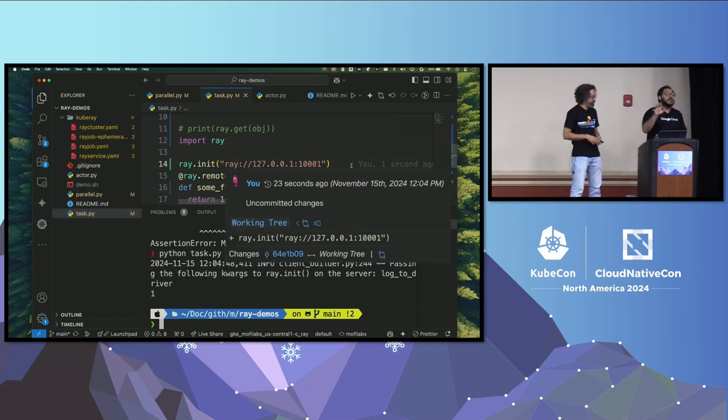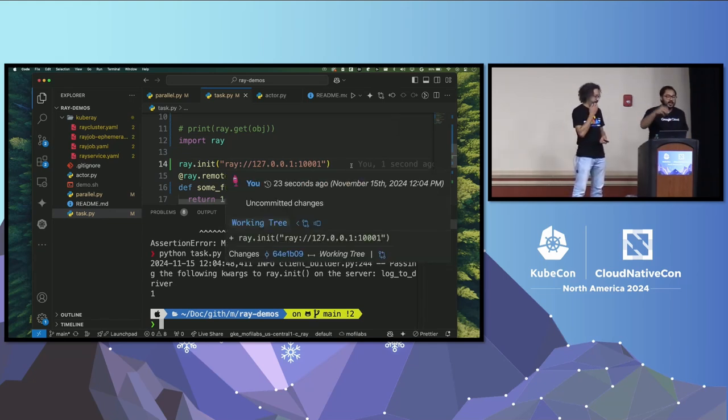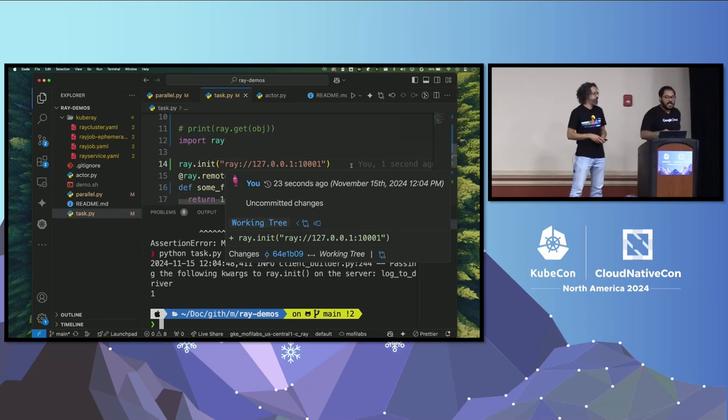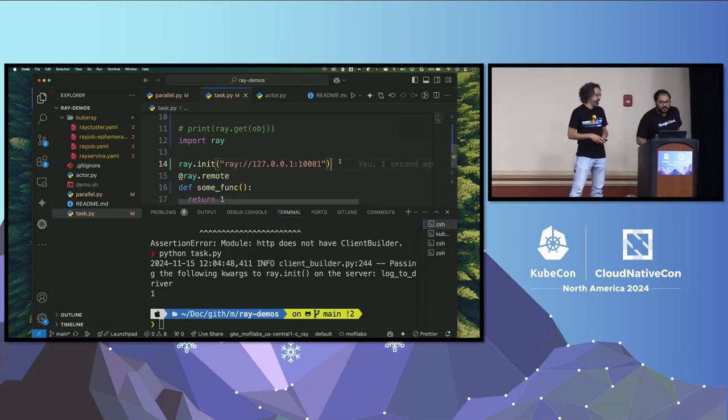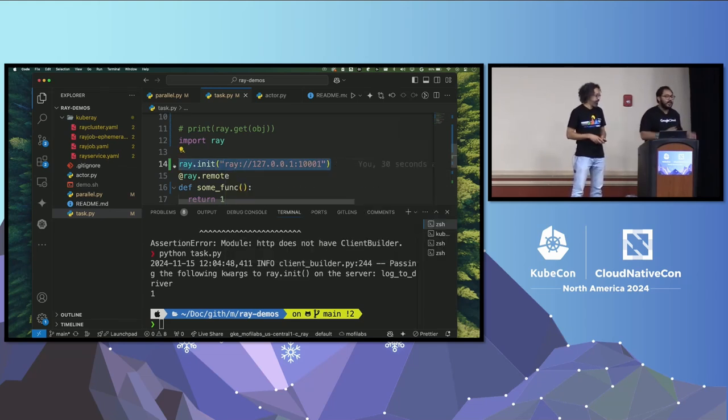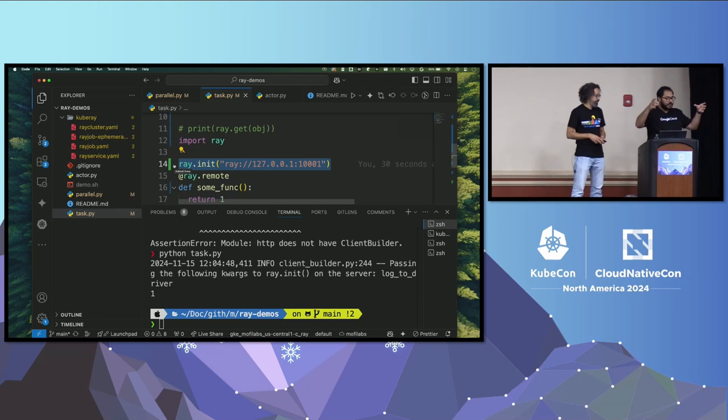So for some reason, it could not start the Ray cluster on my local machine. But what I did here, I started, I have a Ray cluster running on my Kubernetes cluster. And I'm just sending my code to that Kubernetes cluster. Live coding, what can I do? But the same idea still exists. If my computer could start a Ray cluster, it would have sent it to there. But in this case, I am sending it to this remote cluster that I'm port forwarding to that is running on Kubernetes.